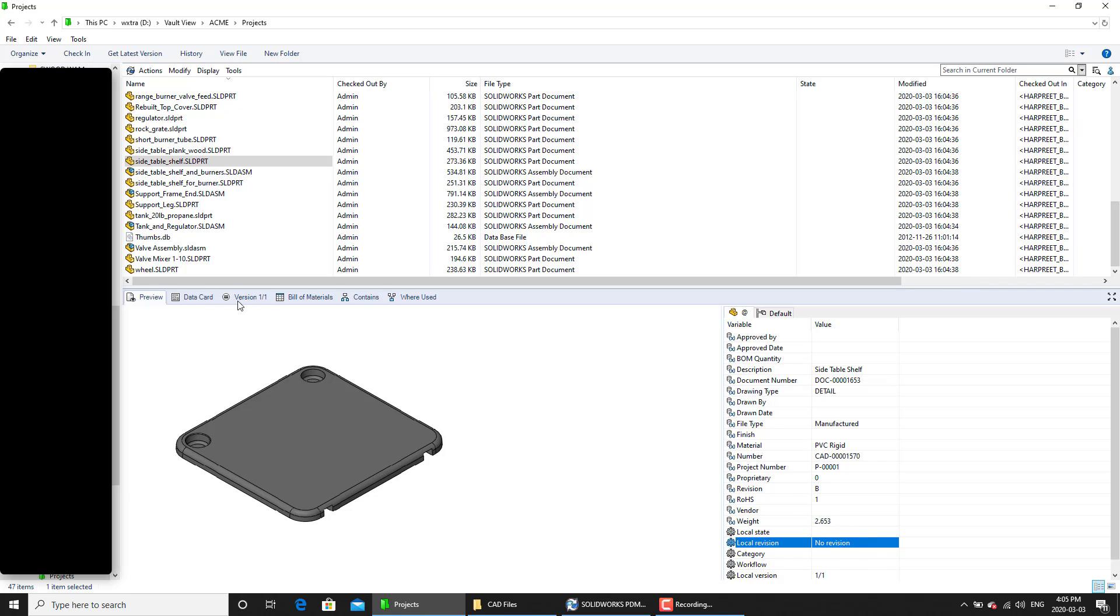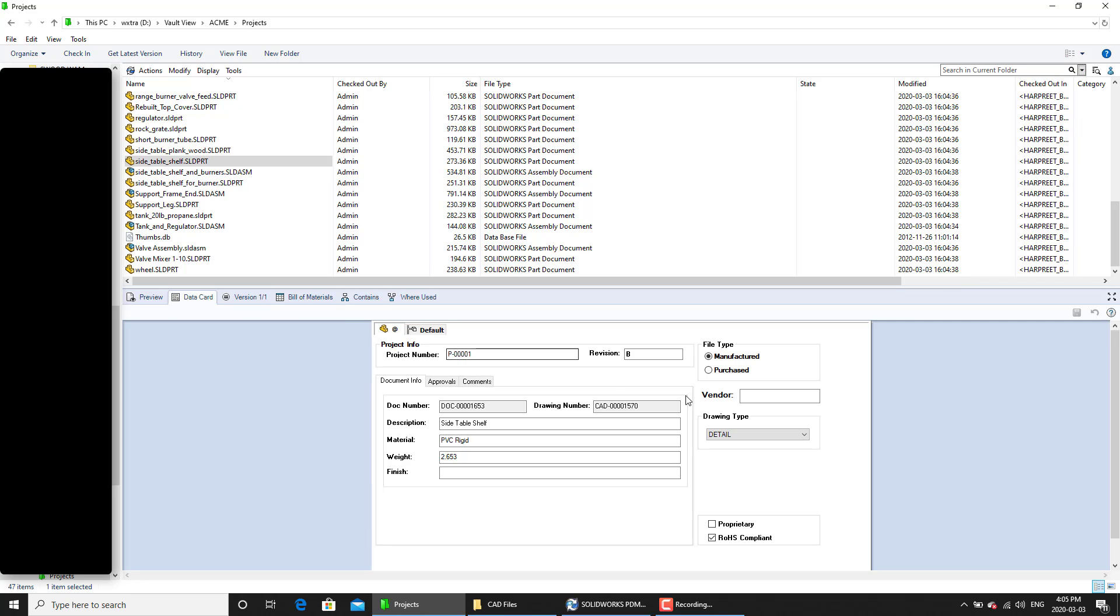That is because even though we have updated the revision variable value, we have not updated the revision number yet. So we will need to increase the revision number. Otherwise what will happen is if we take this file through its approval process, the next revision that will be assigned to it is going to be A.